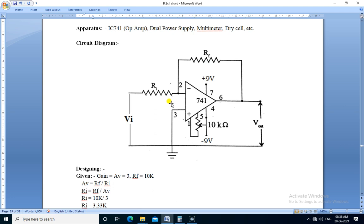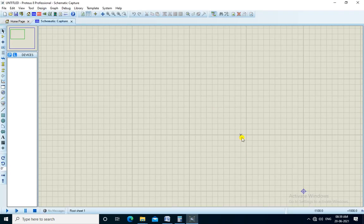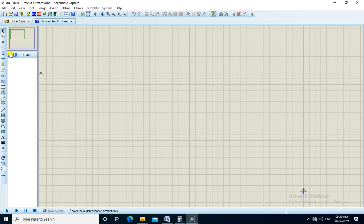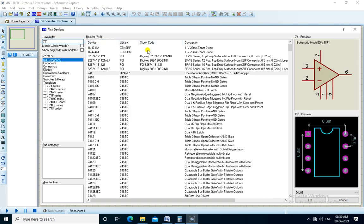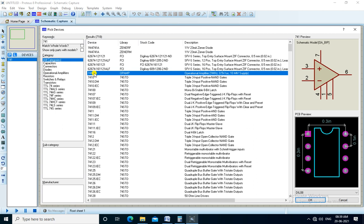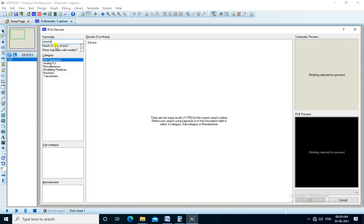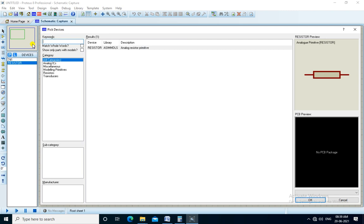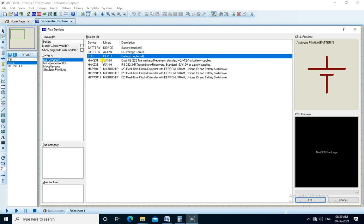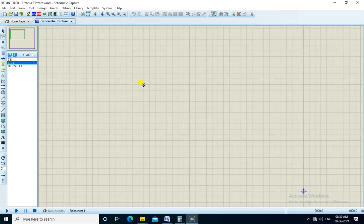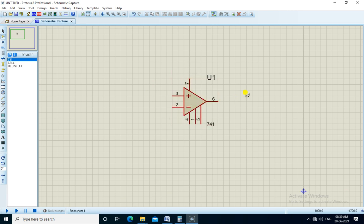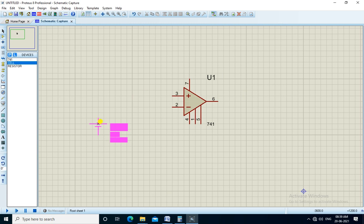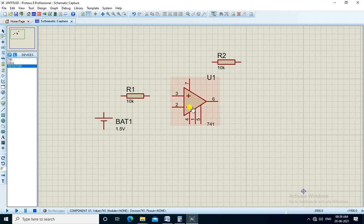So we design this circuit in Proteus simulation software. We get the components from here. We search through the keywords IC741, that is op-amp IC. It shows in the part list. Here we need a resistor and battery to apply the input. Now we will place the components, start from IC op-amp IC741. We place the cell.